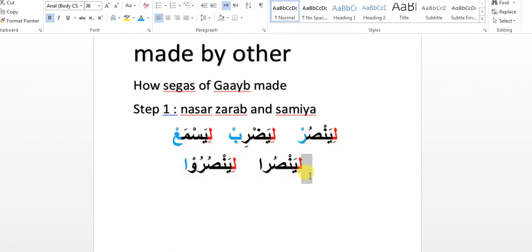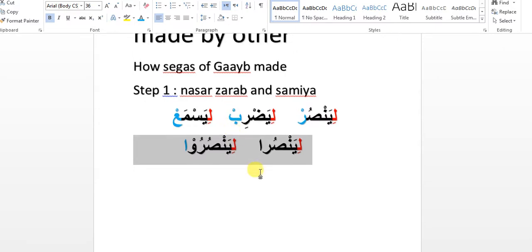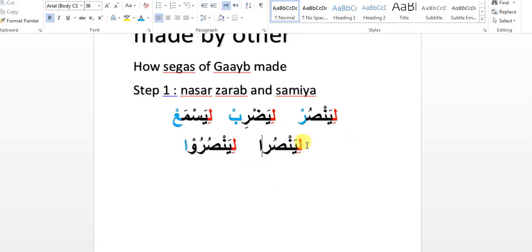You can apply all these rules for making seegas of ghaaib from fi'l amr in any baab — not only the six baabs mentioned, but all the other baabs as well. Keep in mind that these rules are only for making the seegas of ghaaib, not hazir. There are different rules for making seegas of hazir.